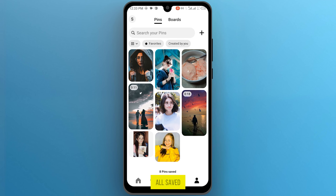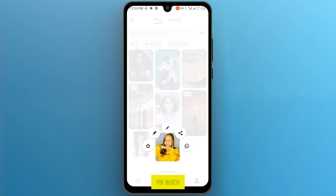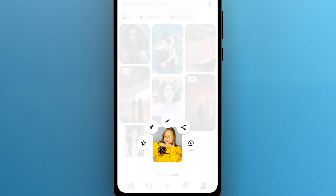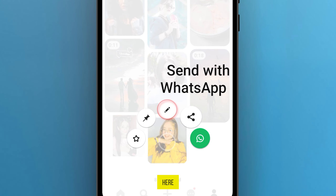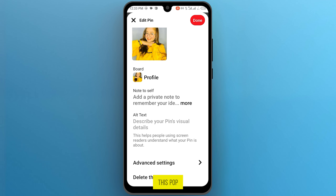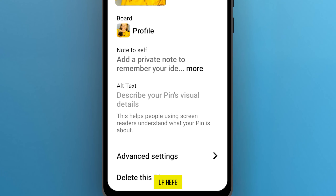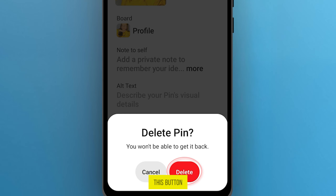Now here are all your saved pins. Long press on the pin which you want to delete, and go to the edit option. Now on this pop-up, there is the option to delete this pin — tap on it. Then tap on this button: delete.